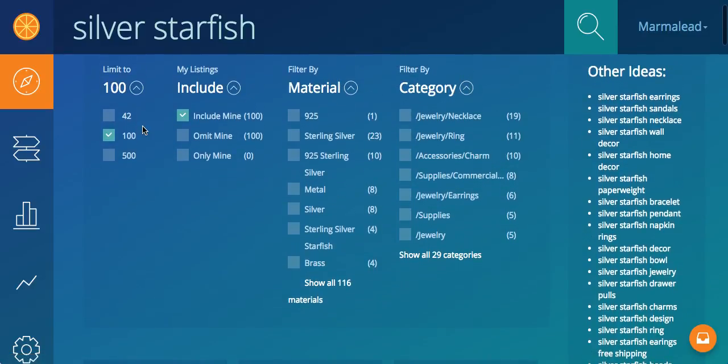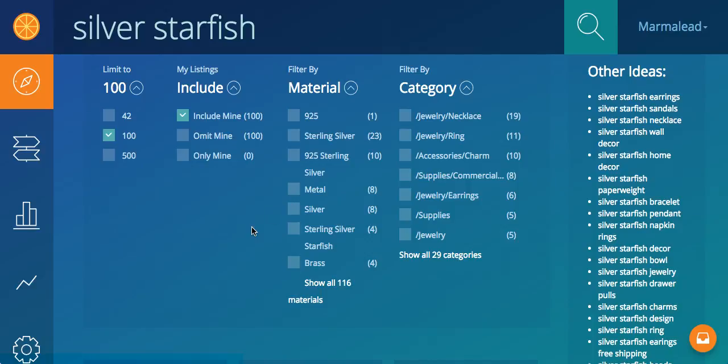You can also filter by material, so silver starfish. Now, if mine are just sterling silver and some of this other does not apply, obviously brass does not apply to my sterling silver starfish pendant necklace, okay, so I can filter those out. I can just look at sterling silver, and all of my results, the 23 now, are going to be geared towards sterling silver.